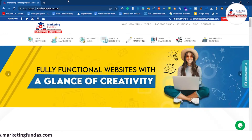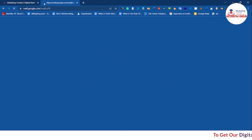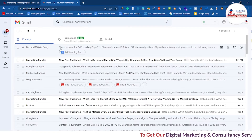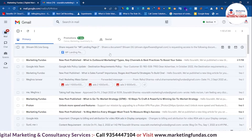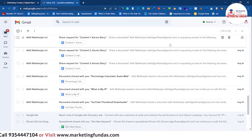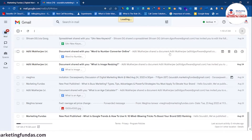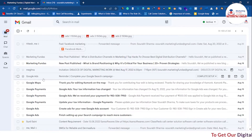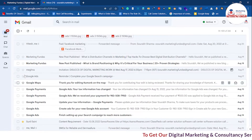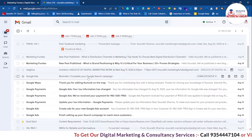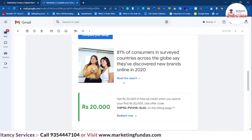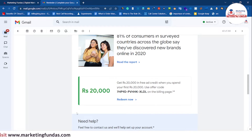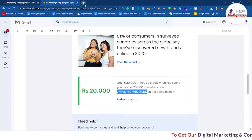Now in order to find that promo code, you have to go to your Gmail account. Login with your Gmail account, and once you are logged in, search for the email that has the promo code in it. As you can see, I got the mail from the Google Ads team and it says: 'Reminder: complete your Google Search campaign.' If I click on this and scroll down a little bit, I'll see the 20,000 rupee promo code.